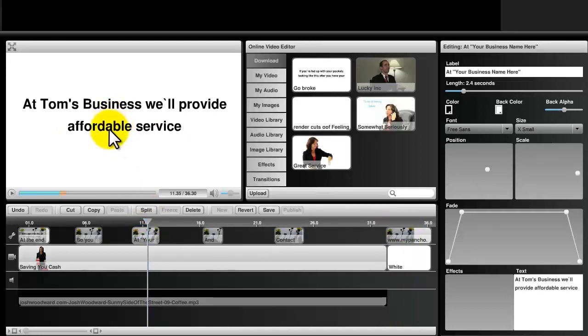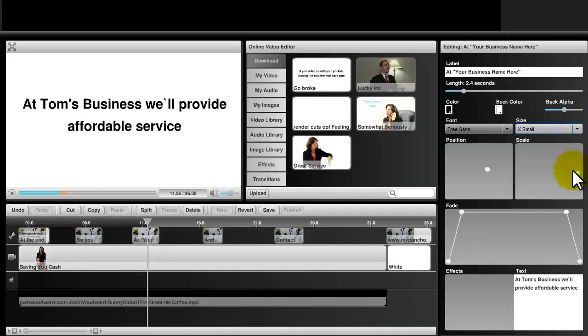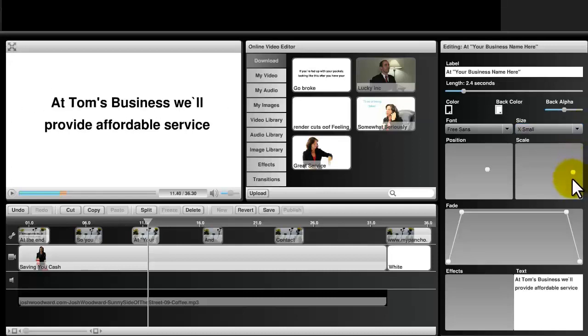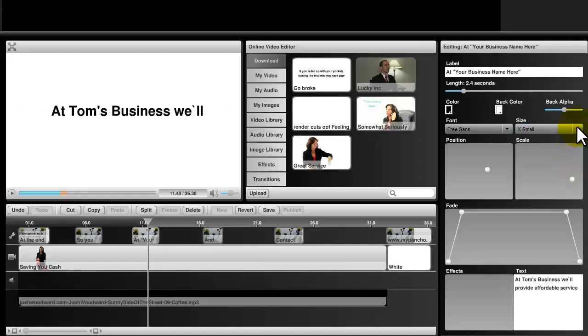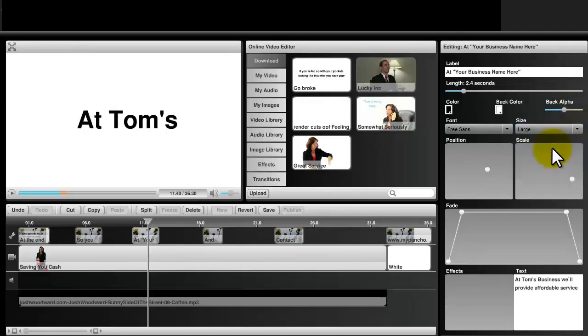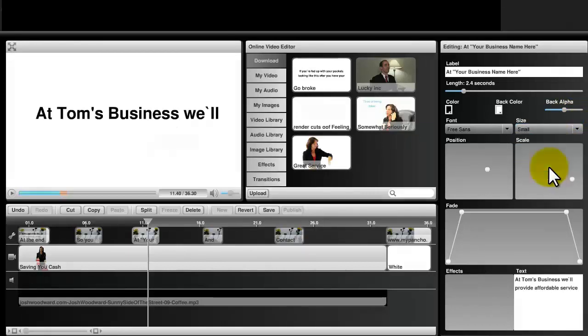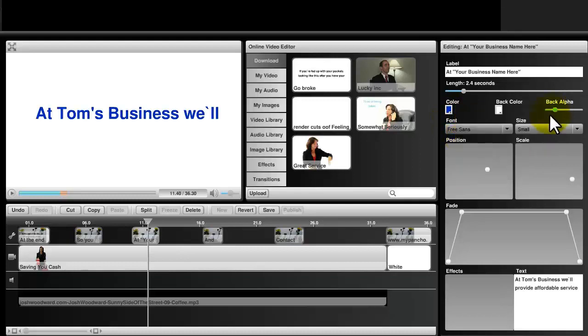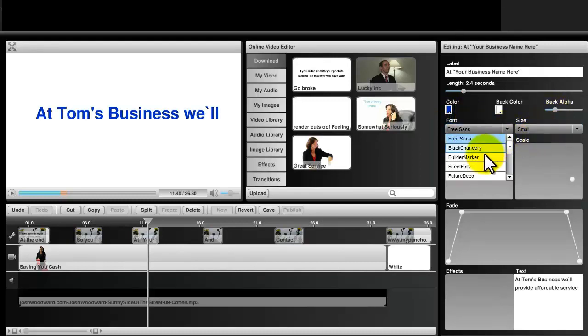If you ever have the need to adjust the size of the text, you can do so by scaling it accordingly. You can also change the font color as well as the font itself.